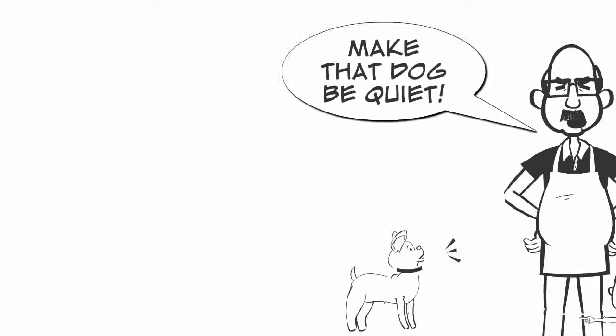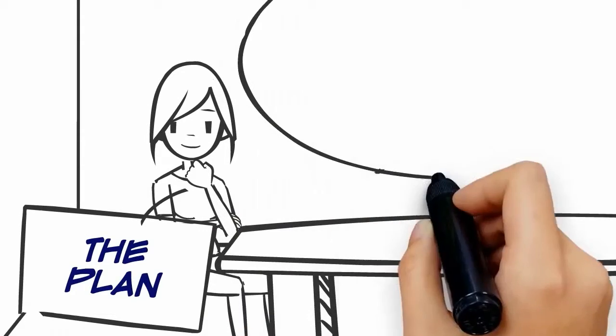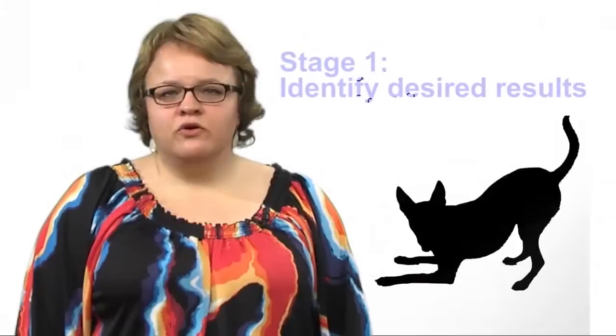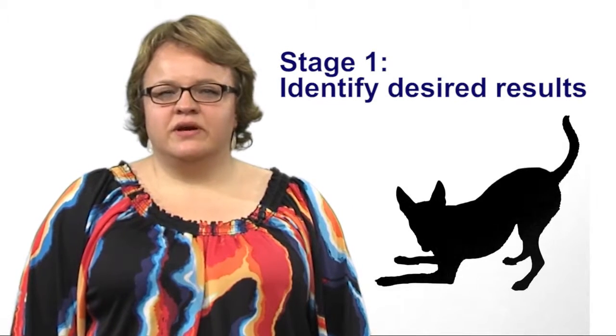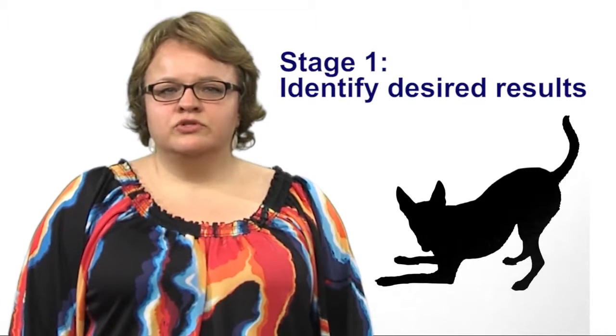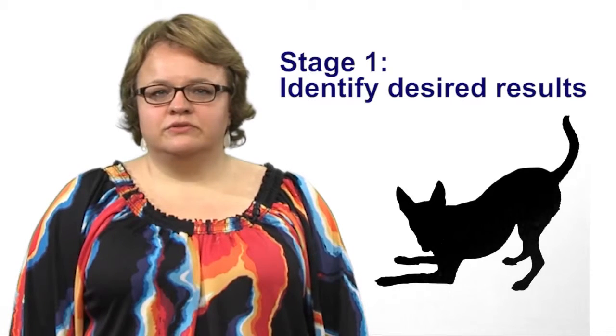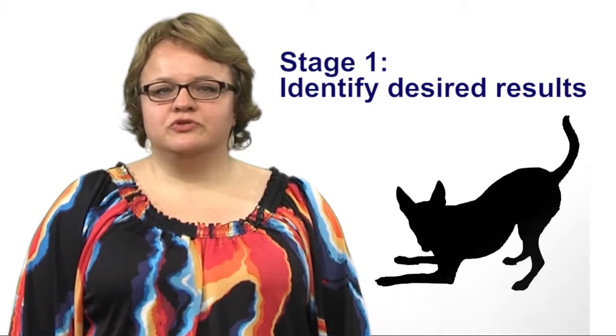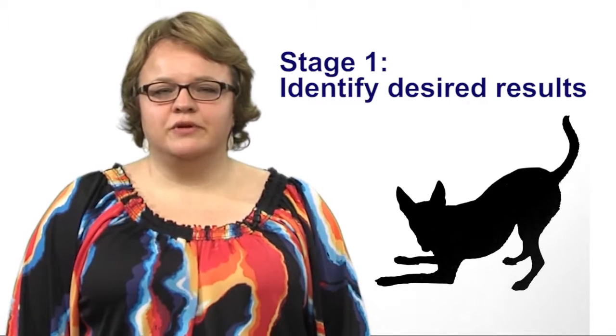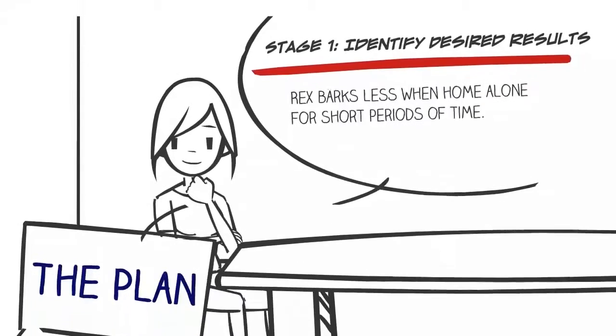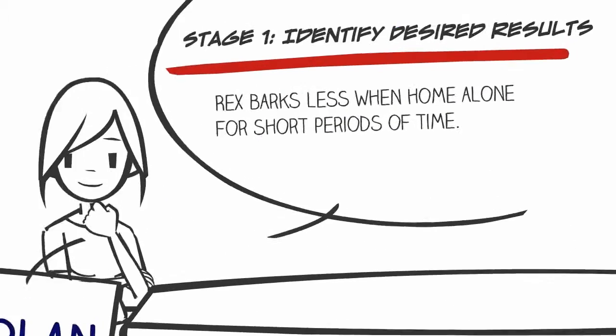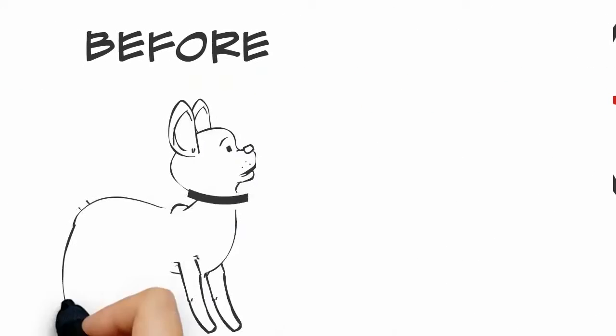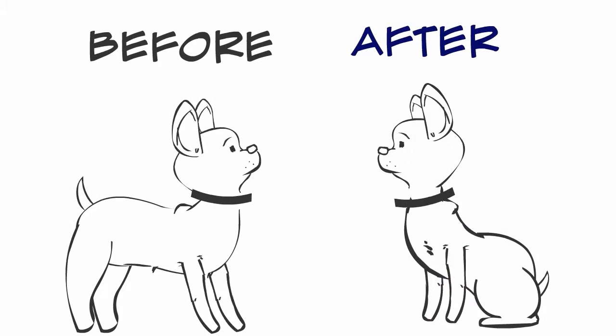She sits down at her desk to come up with a dog training plan. Stage one of backward design is to identify desired results. What should learners understand and be able to do? What is the ultimate transfer at the end of the learning experience? Jennifer asks herself these questions and decides that at the end of the training she wants her puppy Rex to calm down and learn to bark less when home alone.